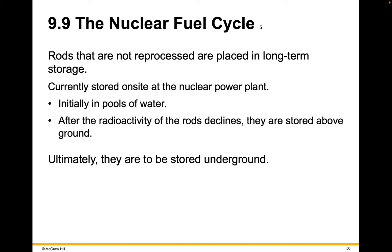Rods that are not reprocessed are placed in long-term storage, currently stored on-site at the nuclear power plant, initially in pools of water. After the radioactivity of the rods declines, they're stored above ground, and ultimately they are to be stored underground.